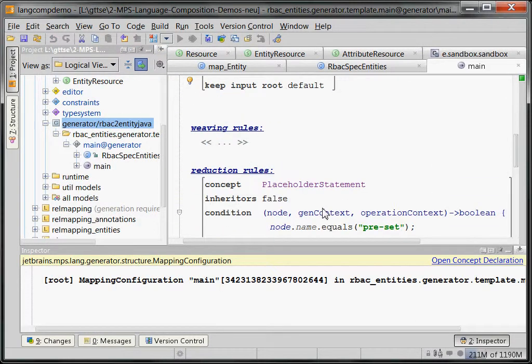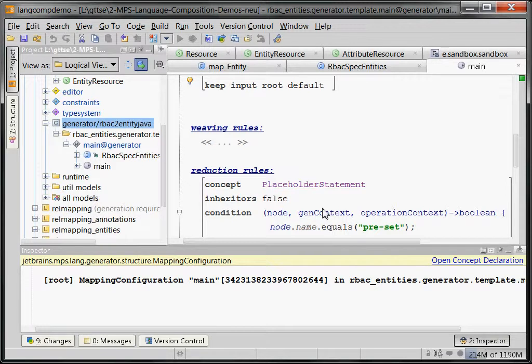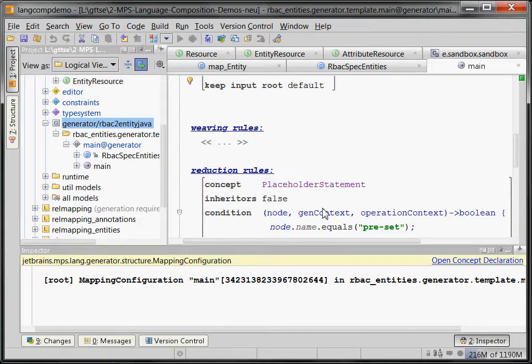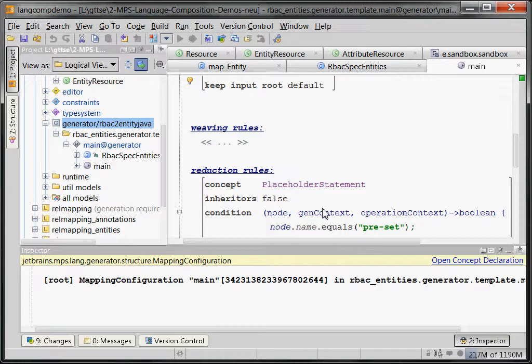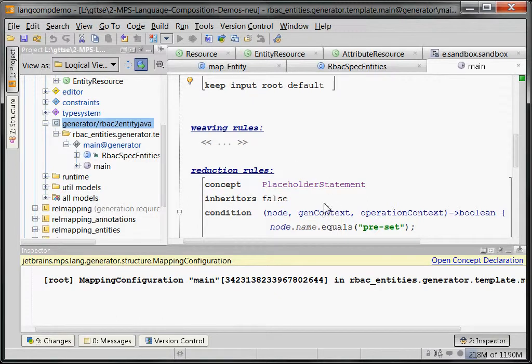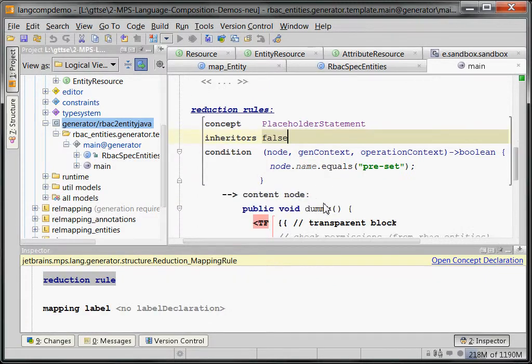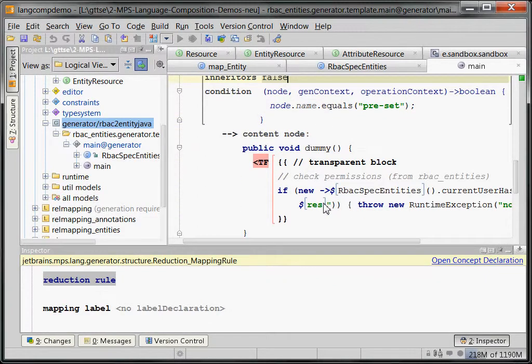So, this way, what we can do is we can mix or kind of invasively change code generated by other languages, but that other language has to put in some kind of hook. The hook doesn't necessarily know what we replace it with, so it is flexible. We could, instead of checking permissions, we could do any other thing. But there needs to be a change to original language. That is suboptimal, but that's the way it is currently handled in MPS.